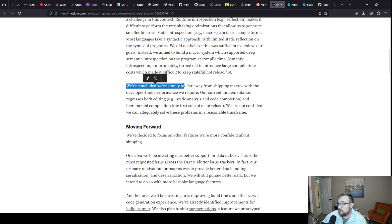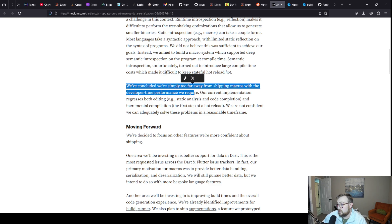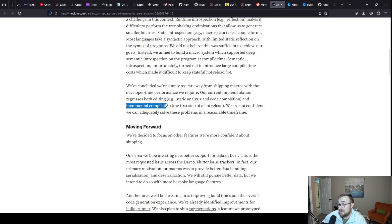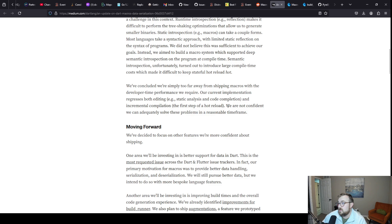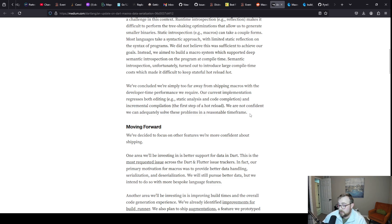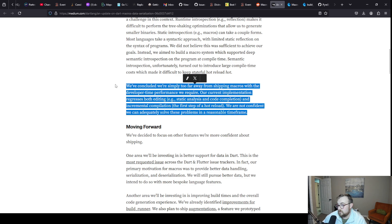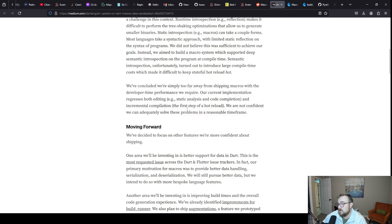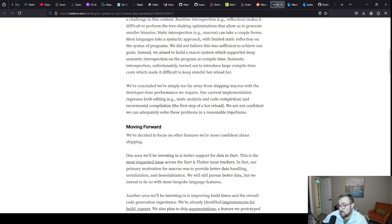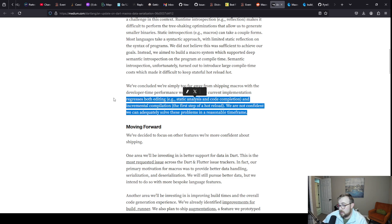We've concluded we're simply too far away from shipping macros with the developer time performance we require. Our current implementation regresses both editing static analysis and code completion and incremental compilation, the first step of a hot reload. We're not confident we can adequately solve these problems in a reasonable time frame. Just for context, build runner kind of solves the same problem. Build runner doesn't plug into dart run or flutter run or anything like that.